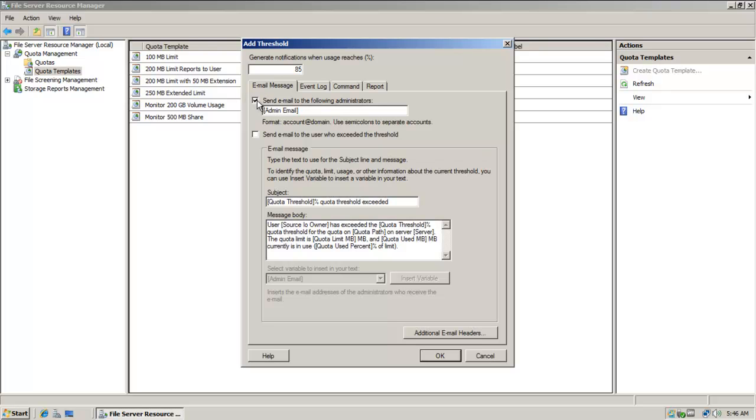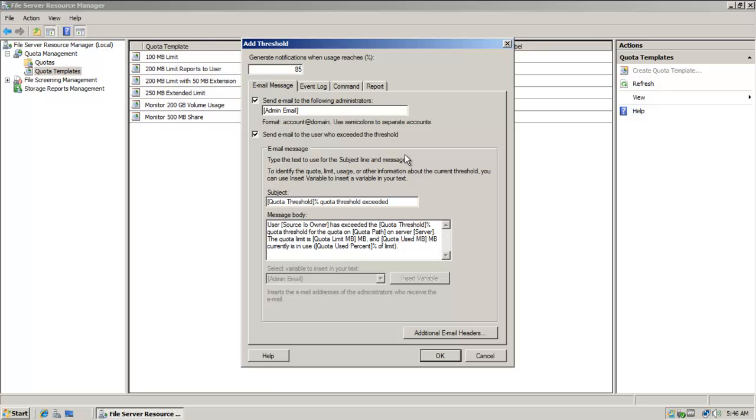I could choose to send an email to me if I'm the administrator or to another administrator. I could also send an email to the user who exceeded the threshold and I could customize the message. And these are just string variables here that would be inserted.